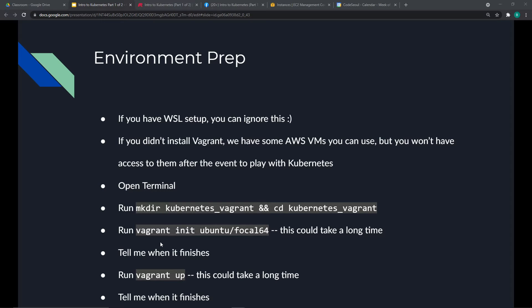If you ever need to manage virtual machines — for example, at my company we were going to do an on-premise deployment — I set up a Vagrantfile with three different virtual machines and deployed Kubernetes as a cluster across them. And we're actually going to do that here.